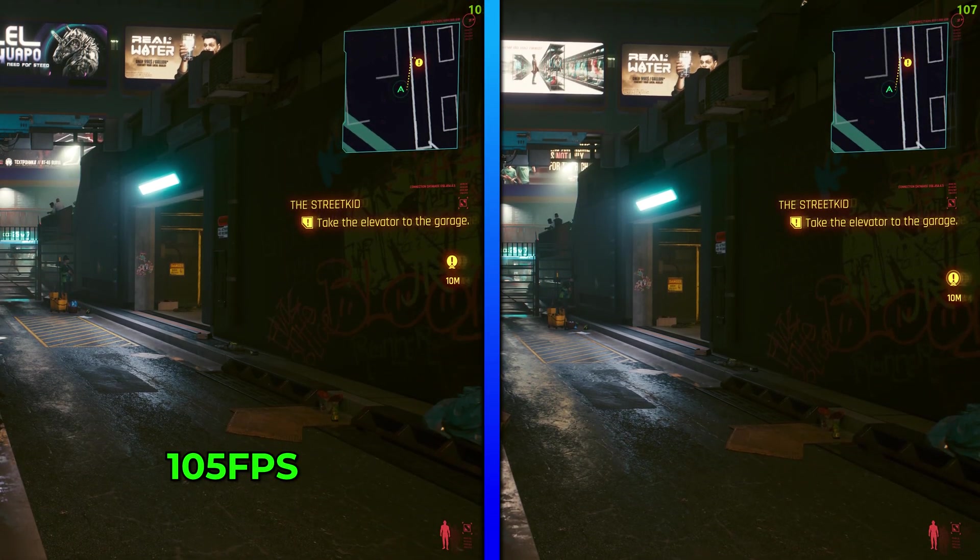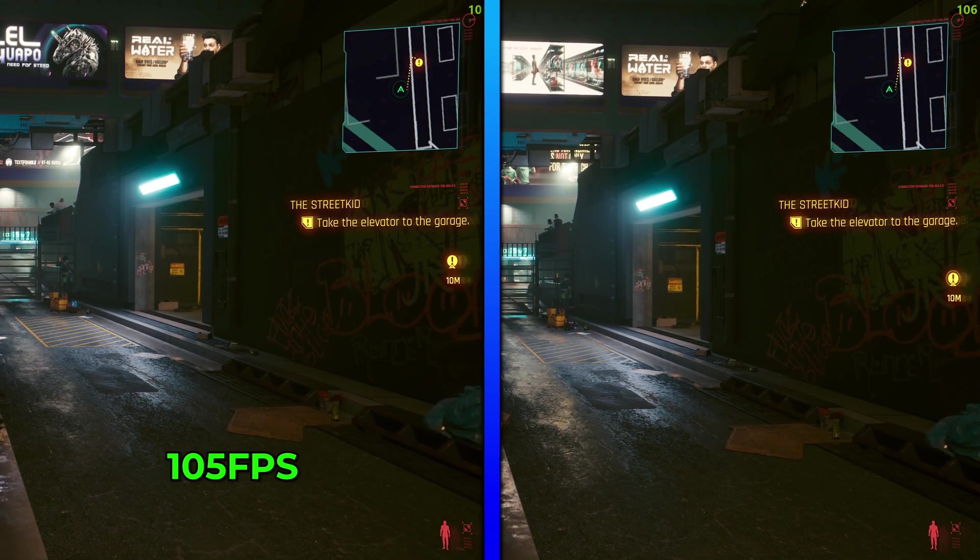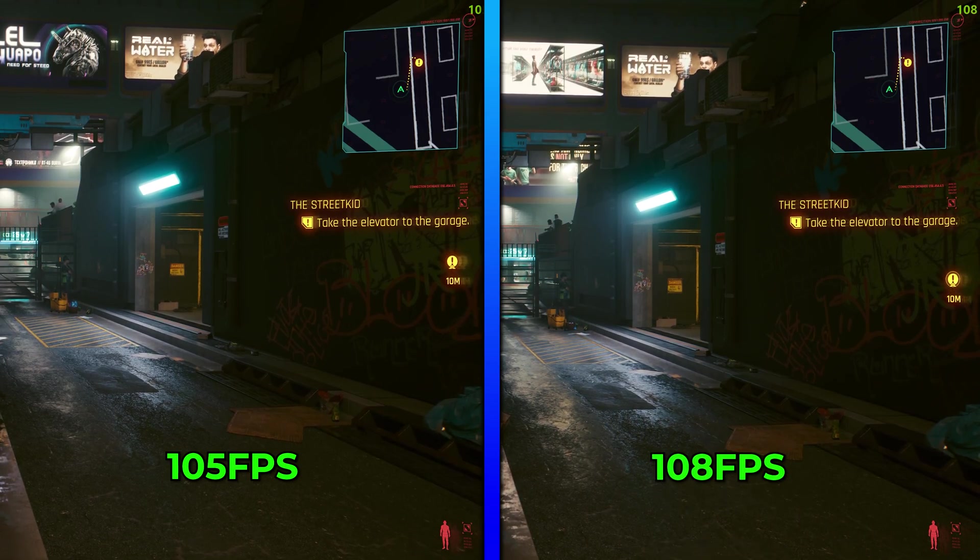I mean, it's free performance. Why wouldn't you use it? Now, I will say for Cyberpunk in particular, enabling resize bar actually didn't really do anything for the game. We were getting identical results. So that's why I think it's very important that if you tend to stick to a particular game, maybe do your own testing first.